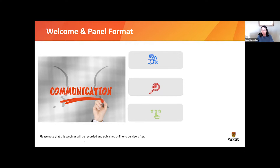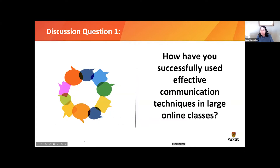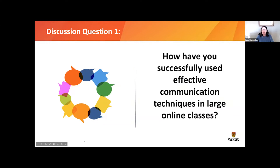The order of the panelists: Jennifer, if you wanted to start, then Amber, and then Sydney. We're asking each of you: how have you successfully used effective communication techniques in large online classes?